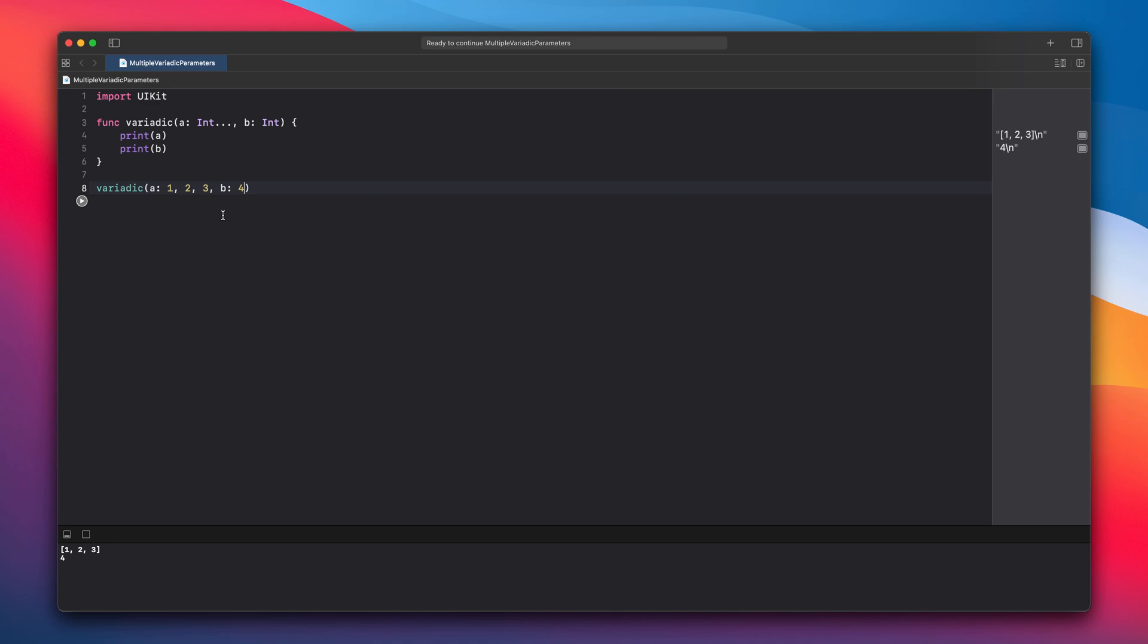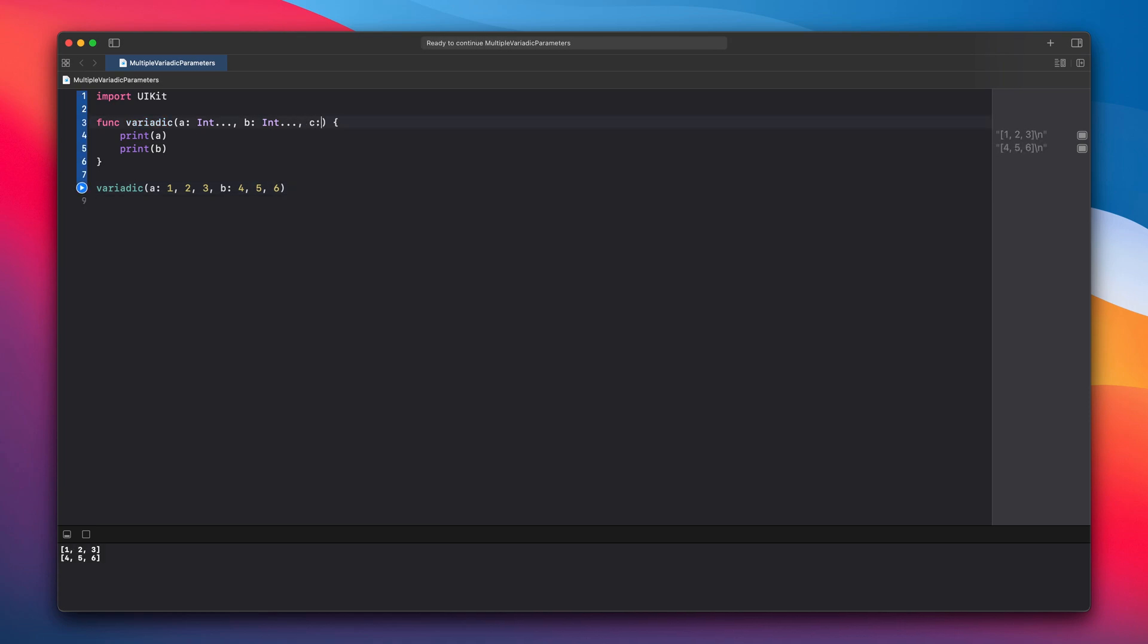Now let's change the second parameter to also be variadic. Now both of our parameters are variadic and that's new in Swift 5.4. This will probably be very useful in SwiftUI and server-side Swift.